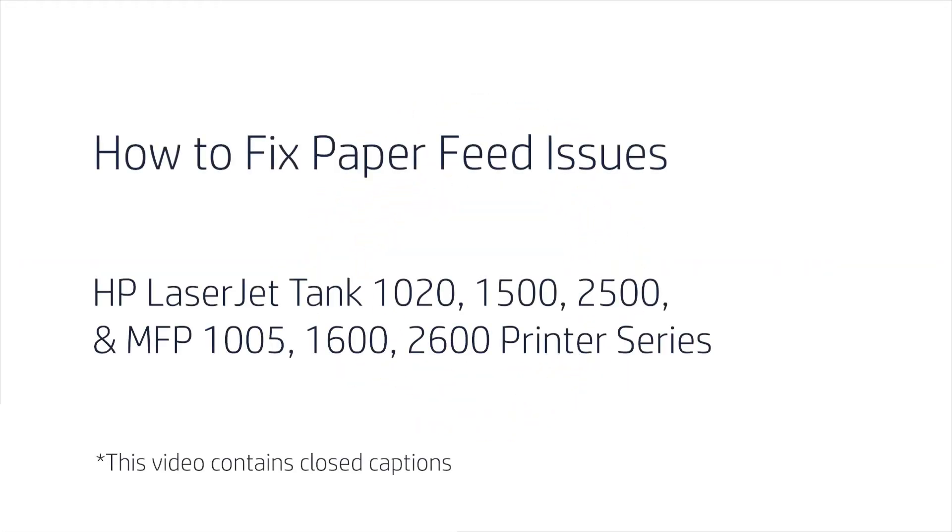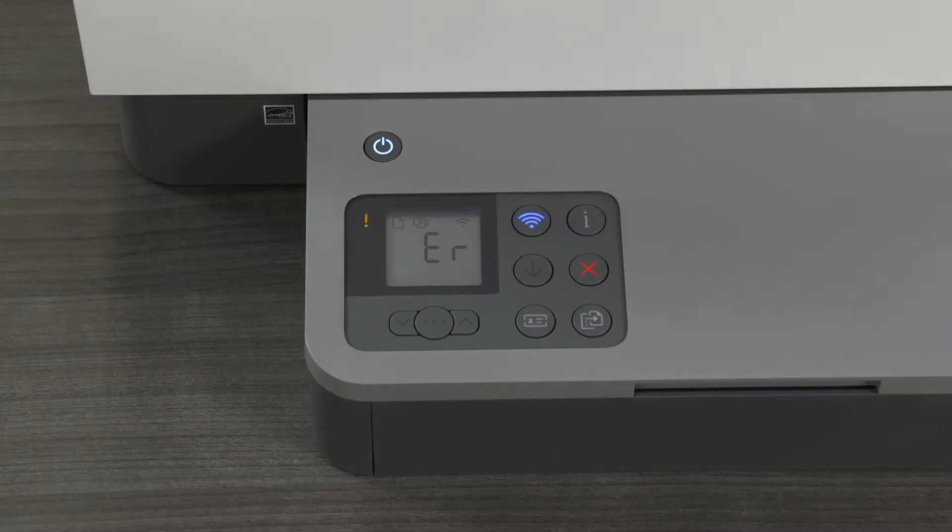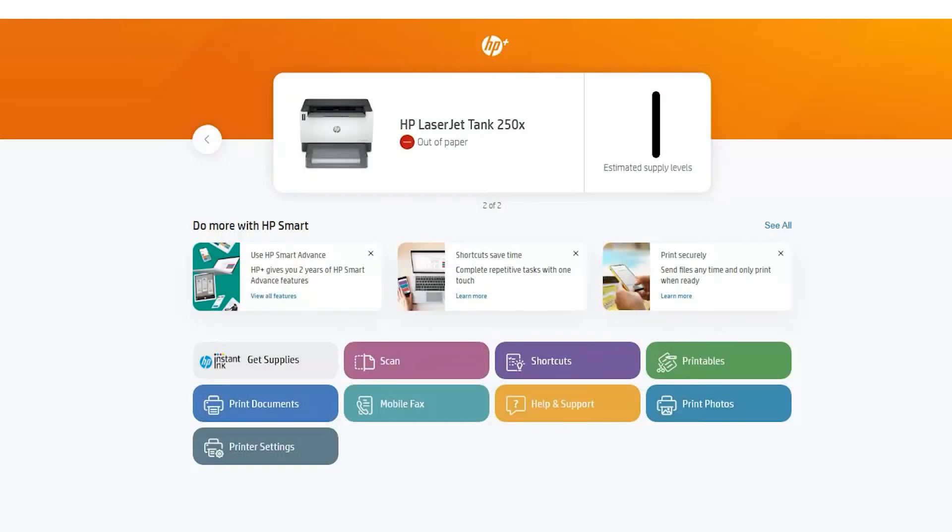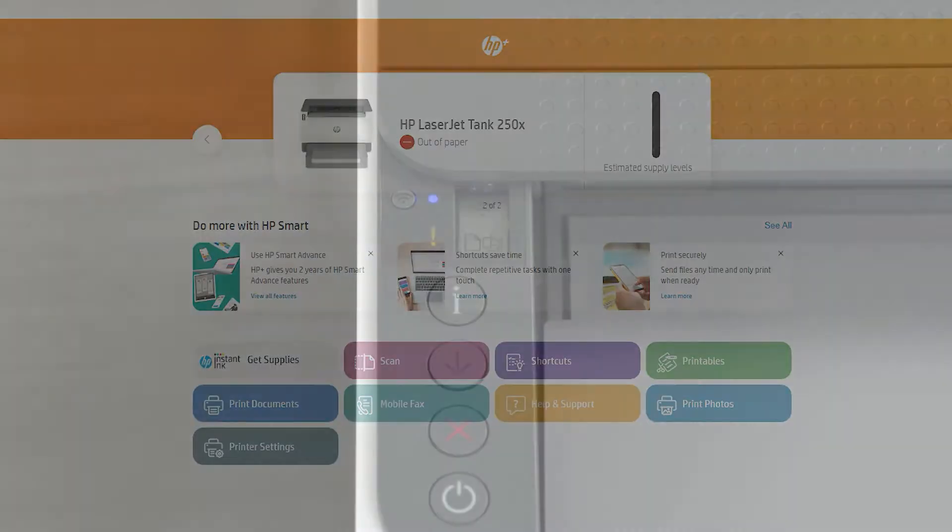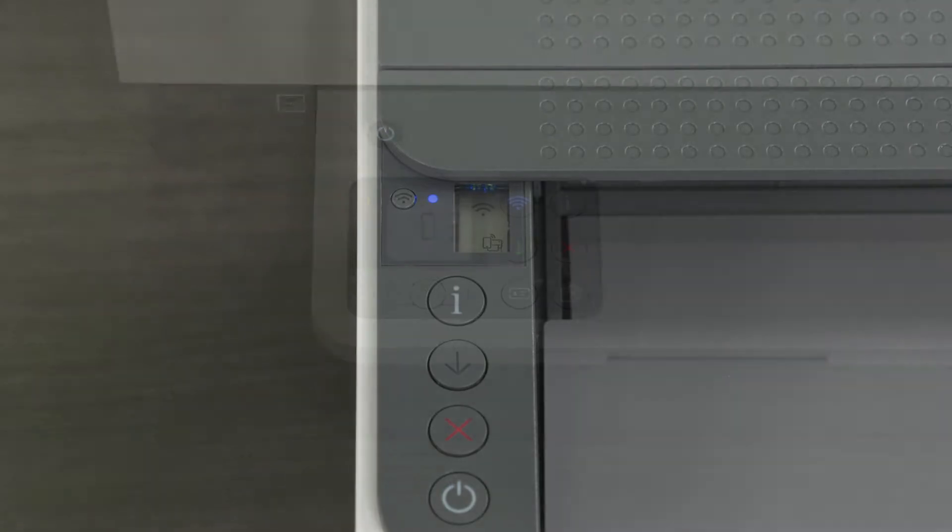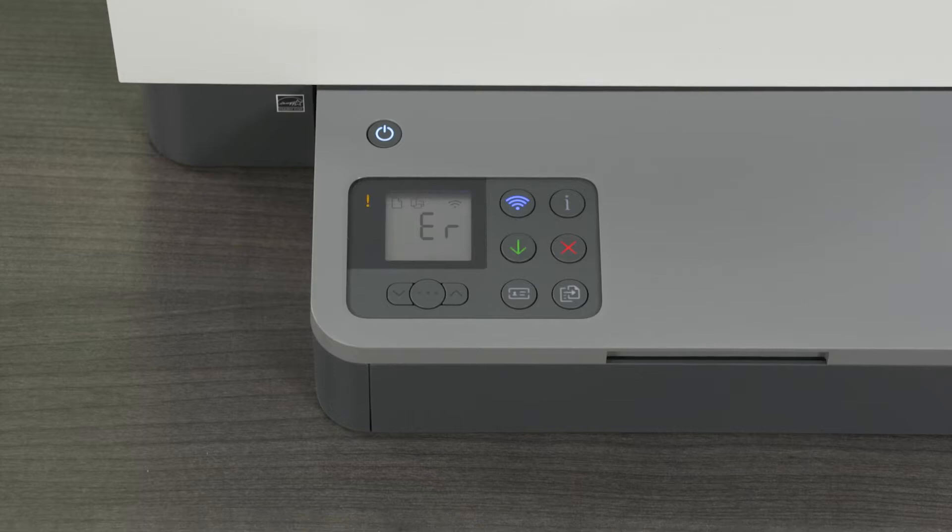How to Fix Paper Feed Issues in the HP LaserJet Tank 1020-1500-2500 and HP LaserJet Tank MFP 1005-1600-2600 Printer Series. If you receive an out-of-paper error message on the printer control panel, on the HP Smart App, or if the printer icon and attention lights begin blinking, then you may be experiencing paper feed issues. Depending on your printer model, you might also see the control panel displaying an ER03 error message.